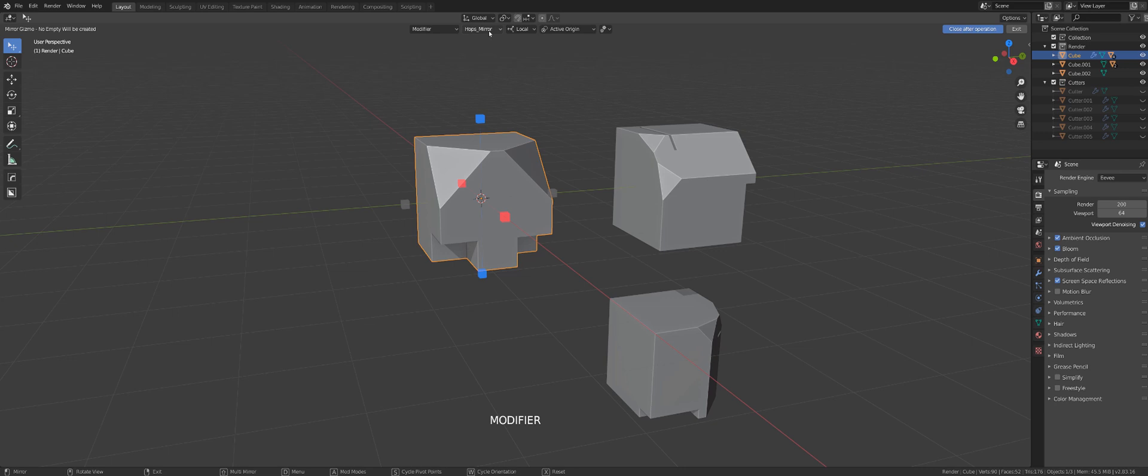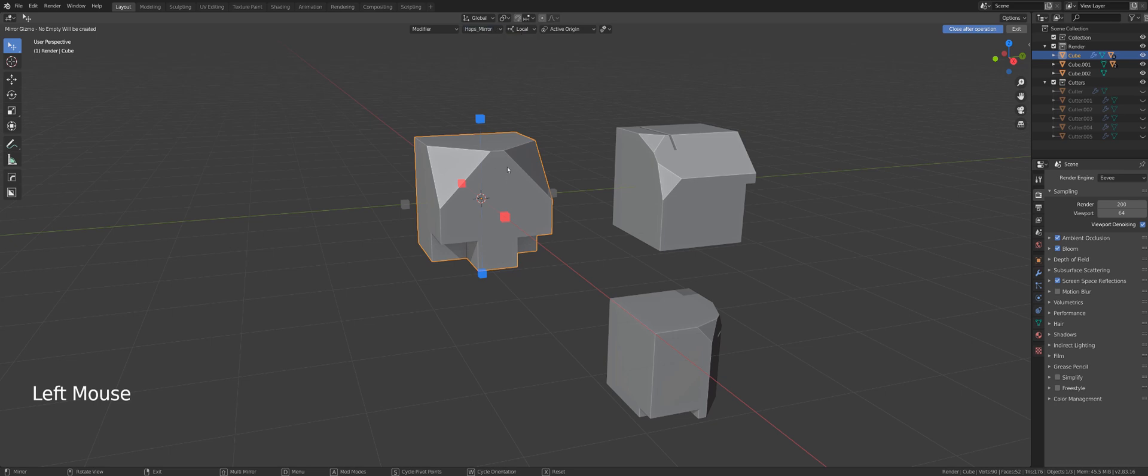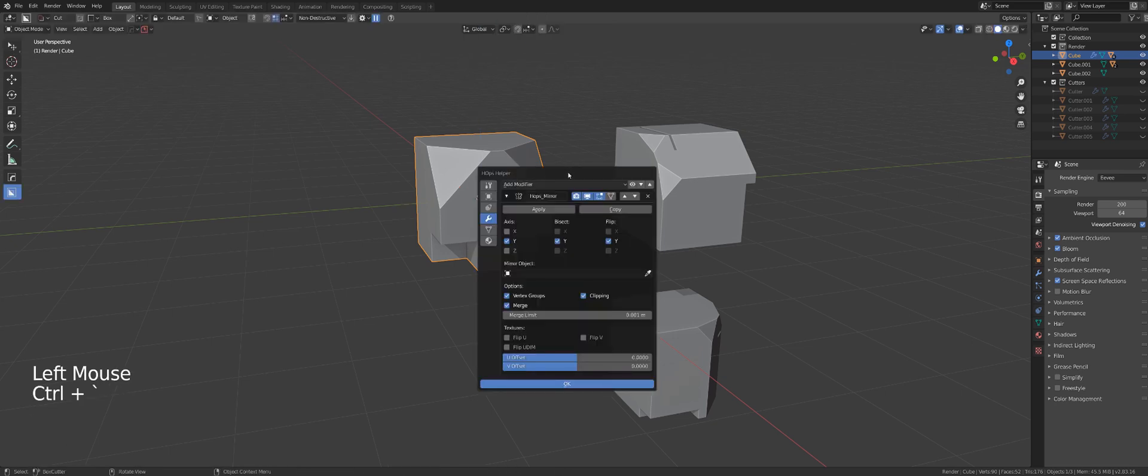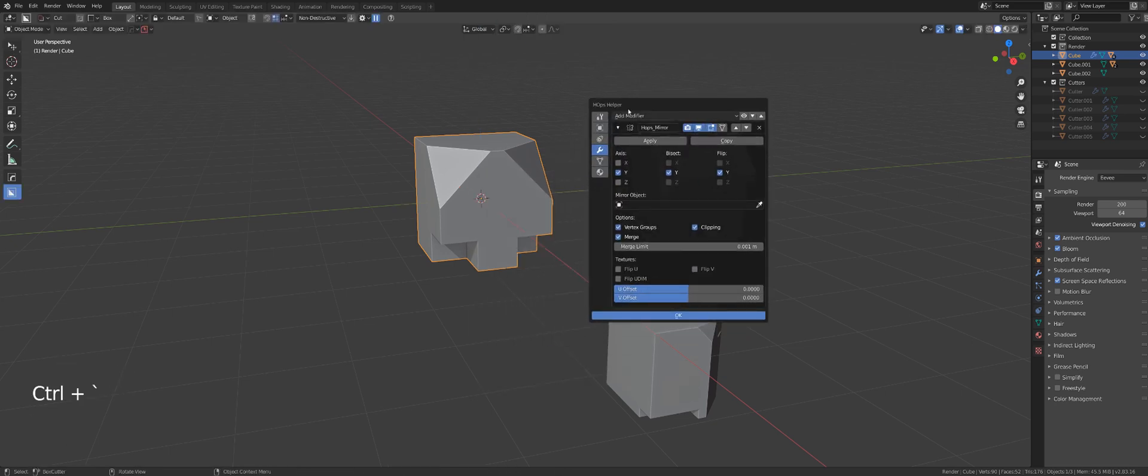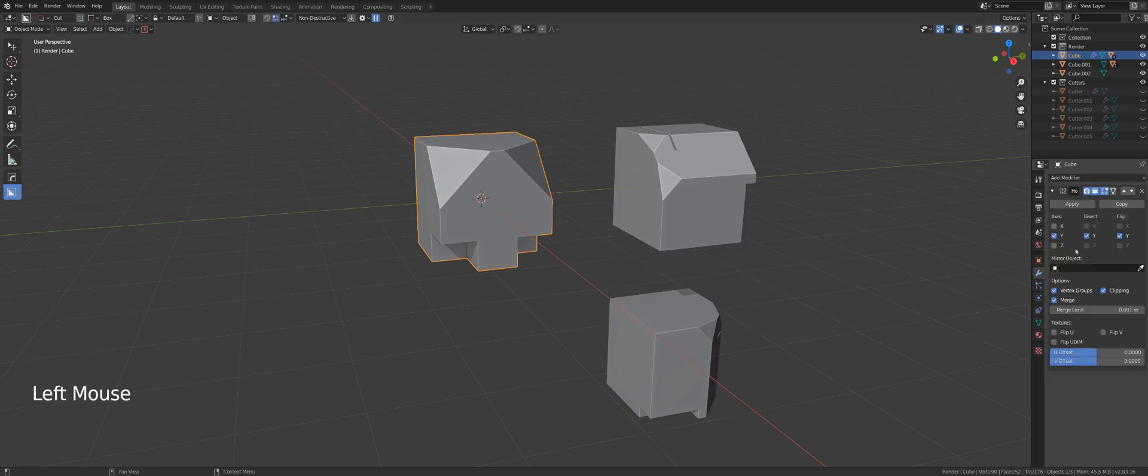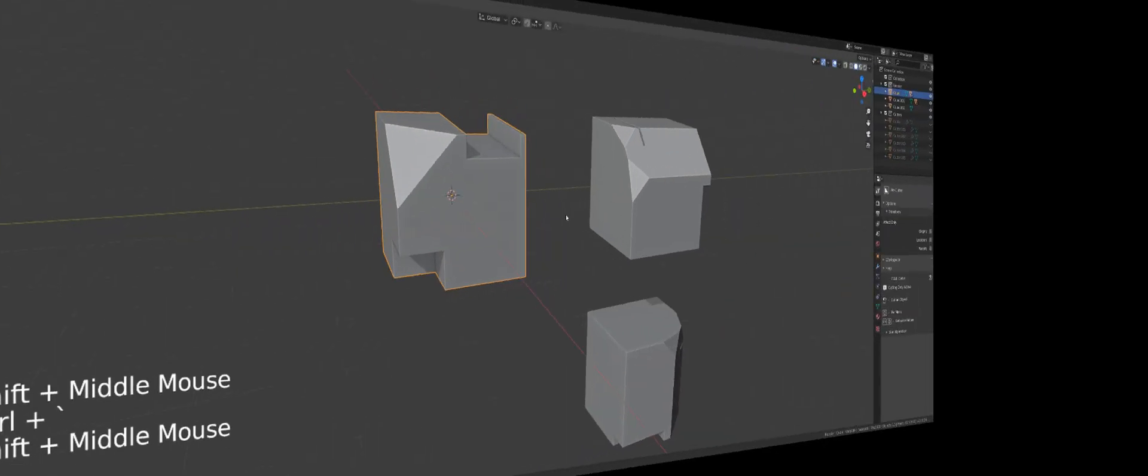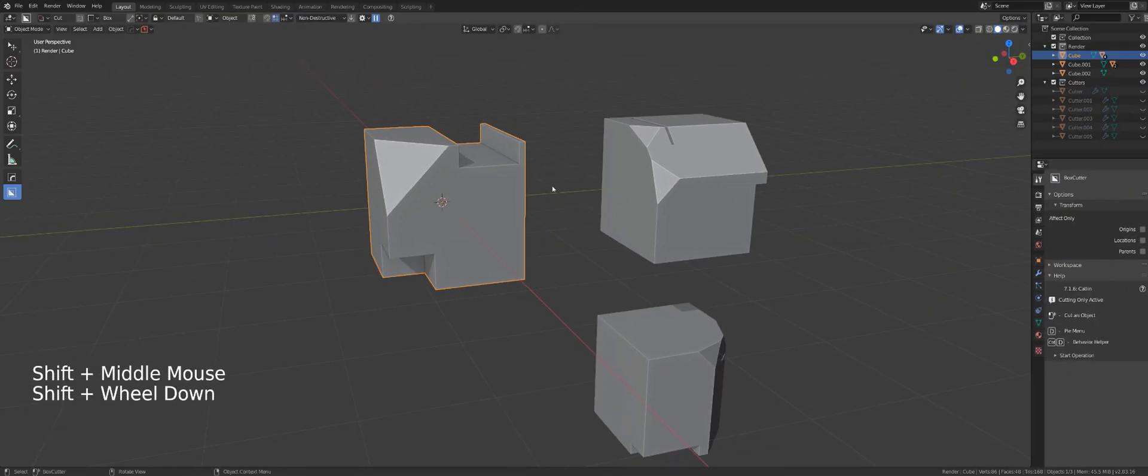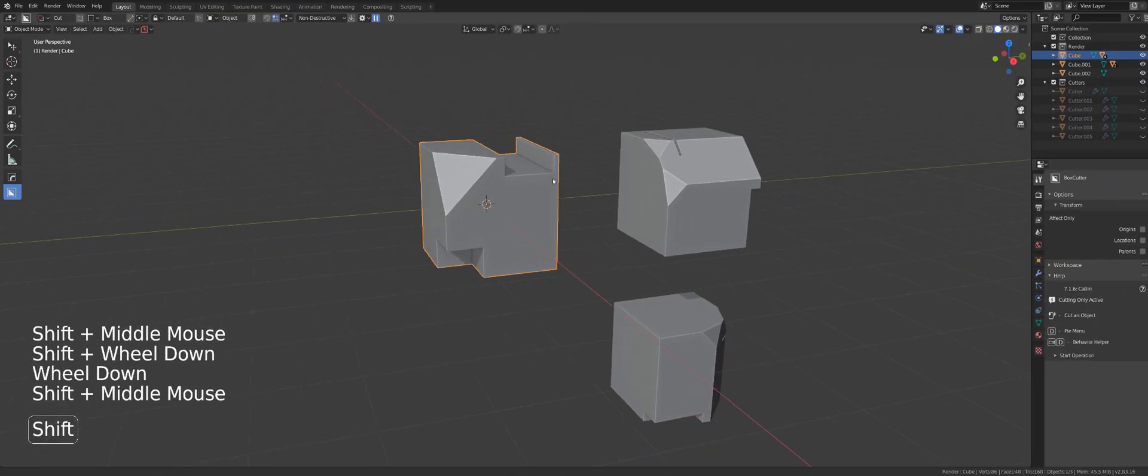You can click on this dropdown menu and see that I have a mirror modifier on this object. In the modifier stack through the control tilde option in Hard Ops, you can see the modifier been added and the same in Blender modifier stack.